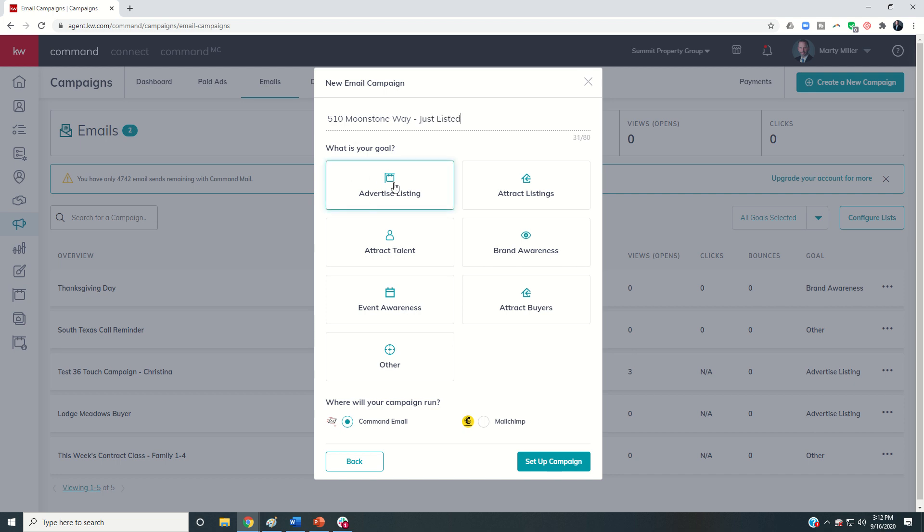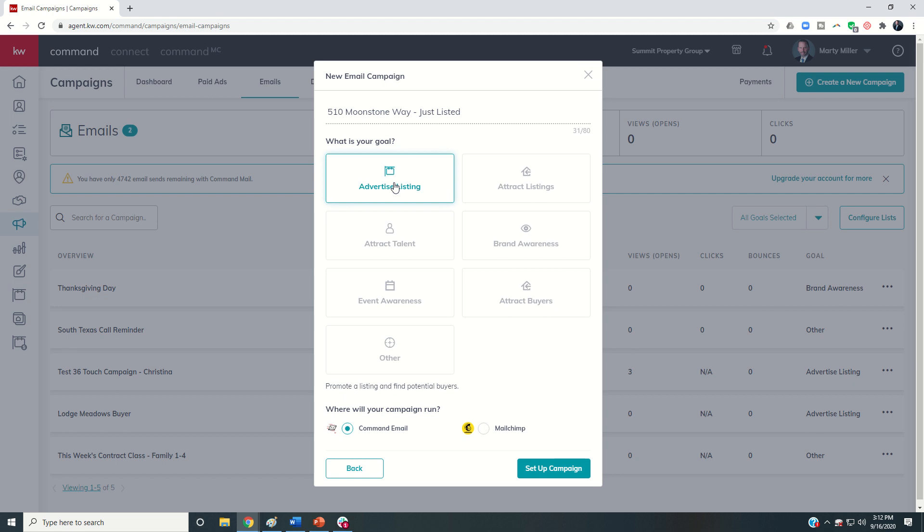I'm going to choose my goal as advertised listing, and I do still have a choice to connect Command to Mailchimp. But I'm most likely paying for an account there, or I only have one user list in Command email.